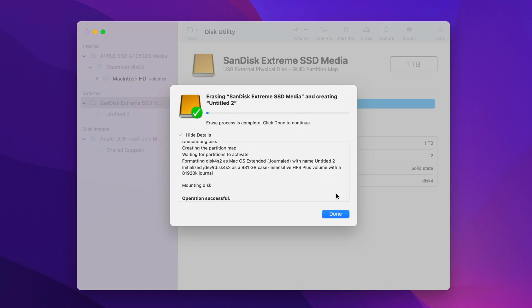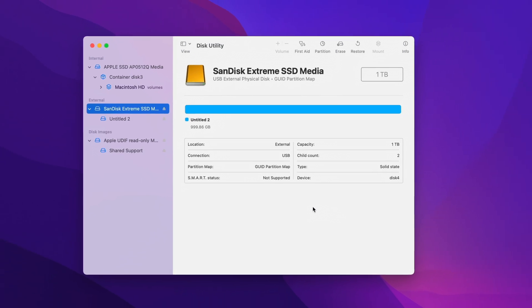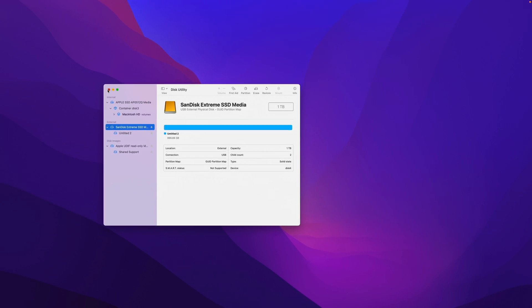All right, once that's completed, go ahead and click the Done button, and we're finished with Disk Utility, so you can go ahead and close that out.